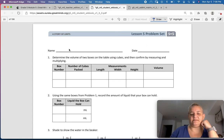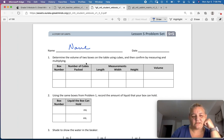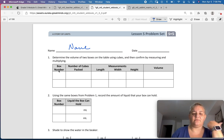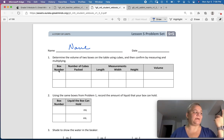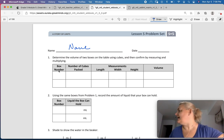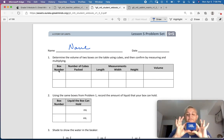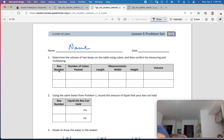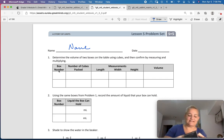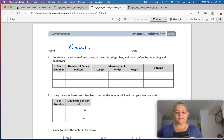Lesson 5, problem set. Name on your paper. Okay, determine the volume of two boxes in the table using cubes, and then confirm by measuring and multiplying. I have a speaker and this decorative little case that was given to me as a gift. So I'm going to use these two.